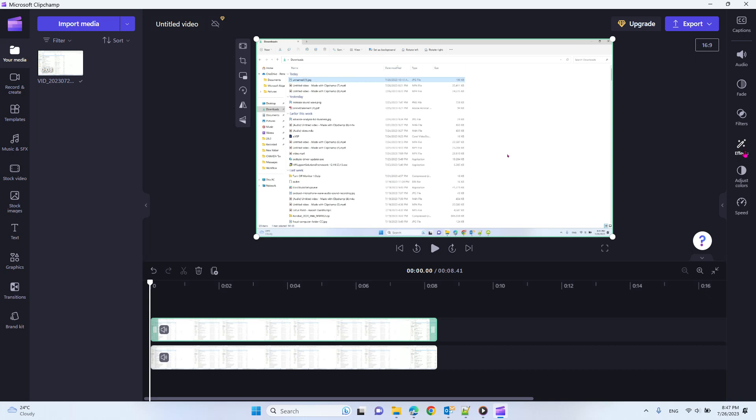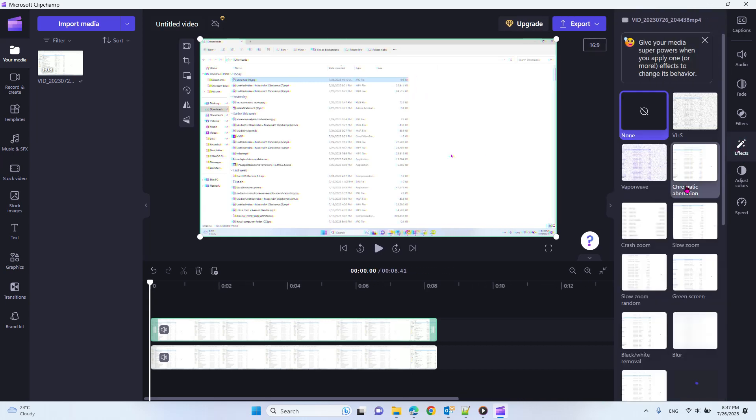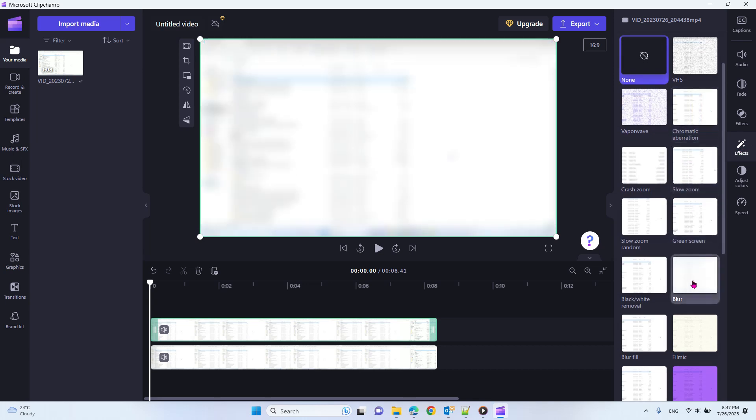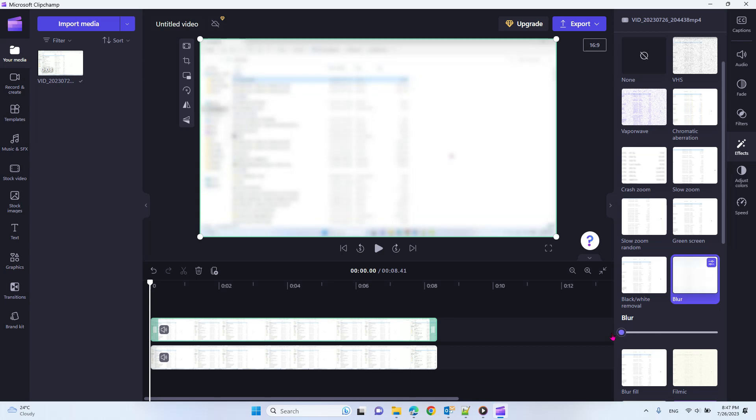Then we use the effects option here. Now we have a blur option and you can adjust the quality of the blur. So you blur this one, but what about the other parts you want to show?